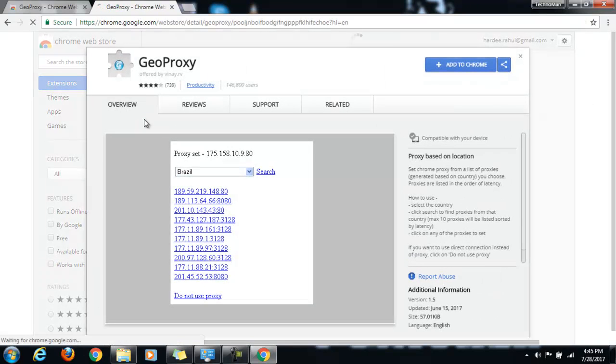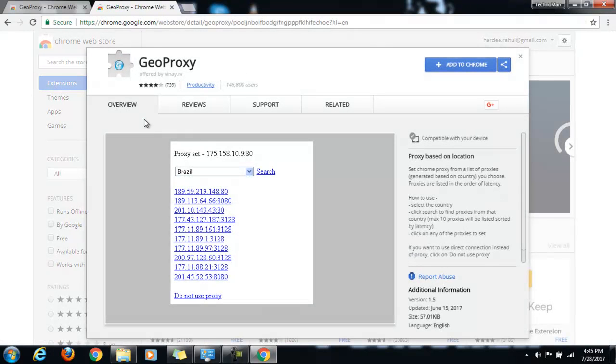And then just tap on the first link. So we'll be coming back to this page, Geo Proxy. And just click on this button, add to Chrome.